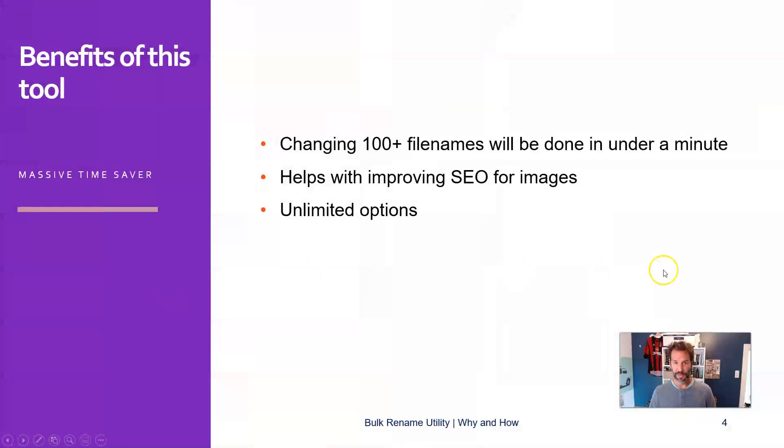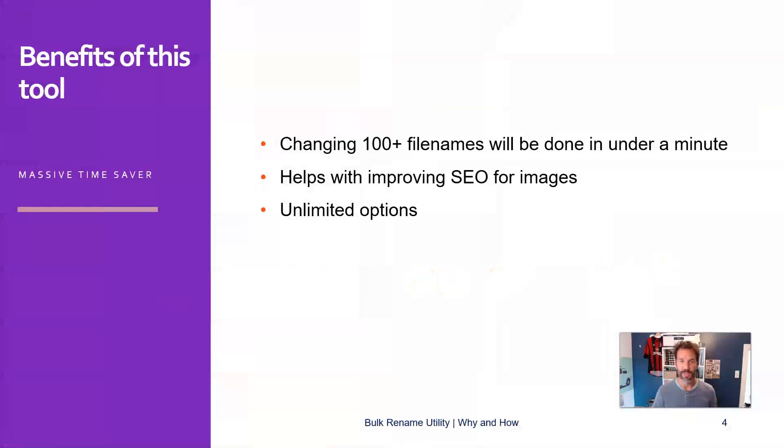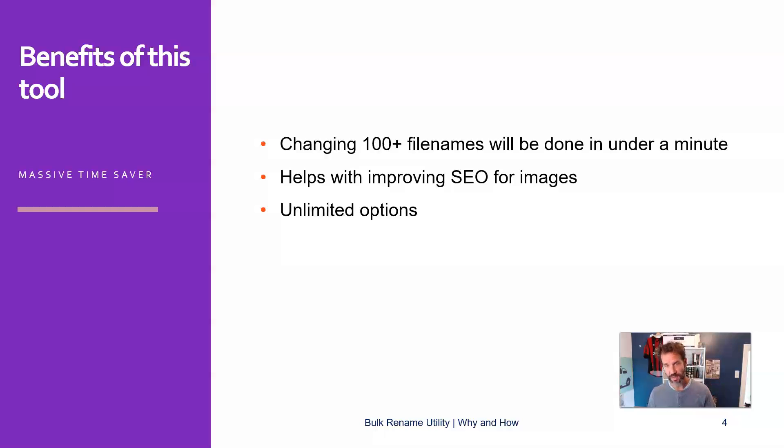What are the benefits? Well, instead of having to change every file name individually, you can use this tool to do this in bulk. And it doesn't matter if you have 10, 100, 1000, you just say the things that you want to change, and the tool will do this in a matter of seconds.